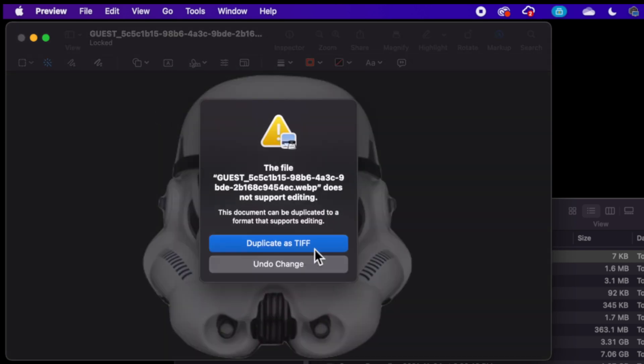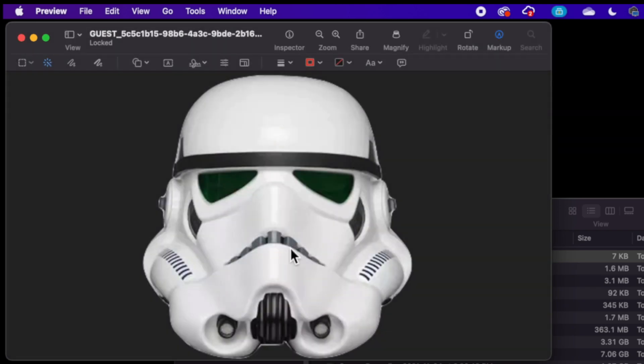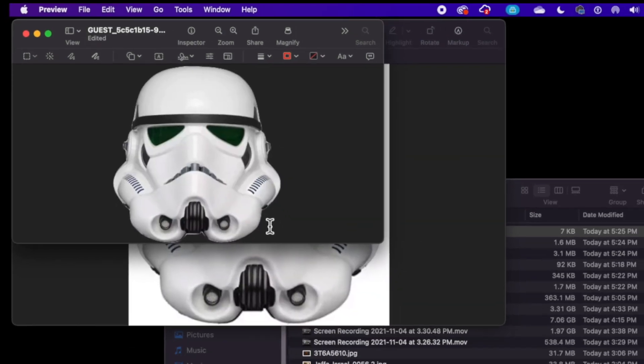We're going to duplicate it as a TIFF. And just for reference, TIFF files and PNG files allow you to have a transparent background, meaning that it's going to be crystal clear for when you save these images.